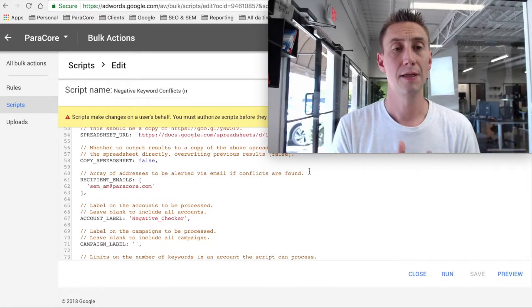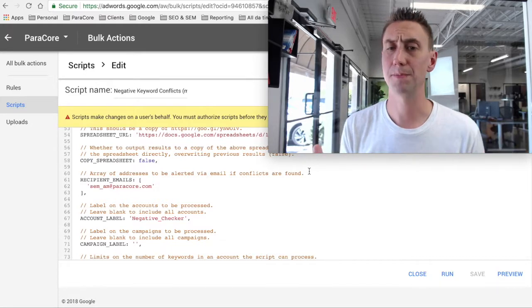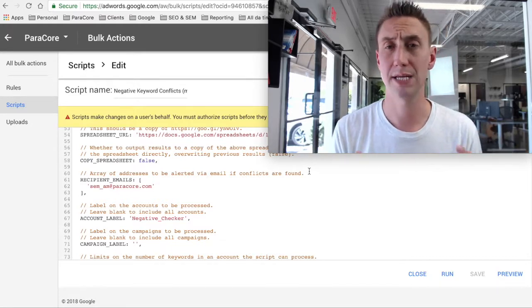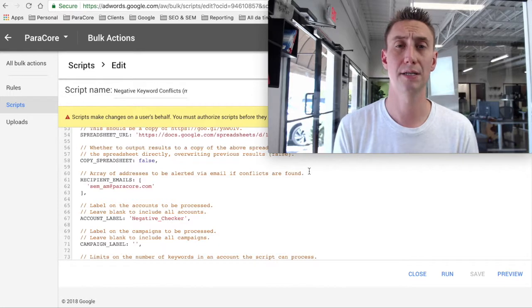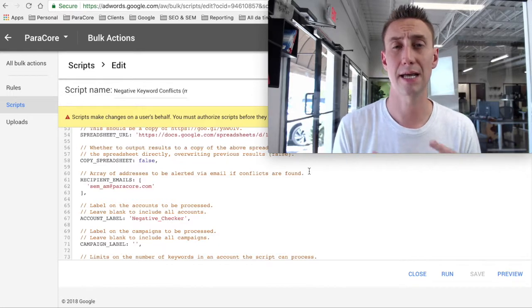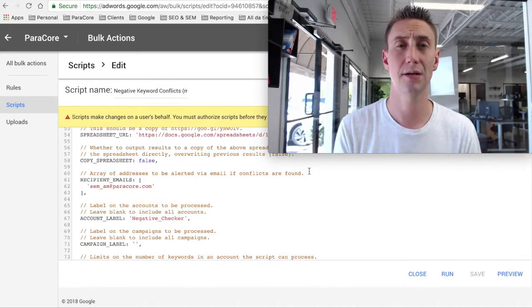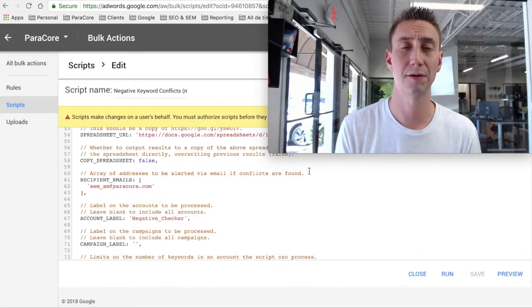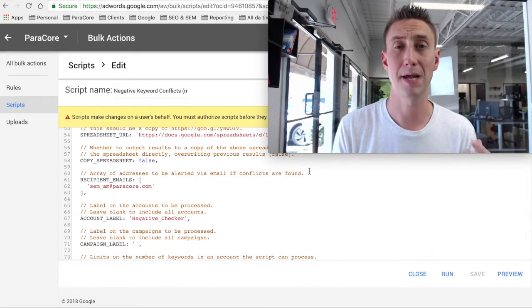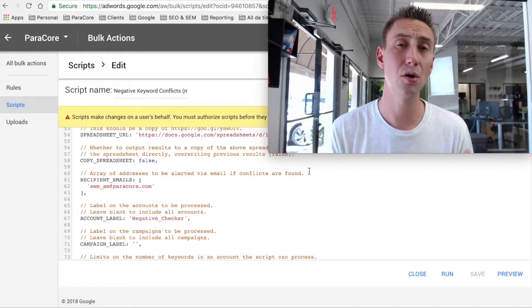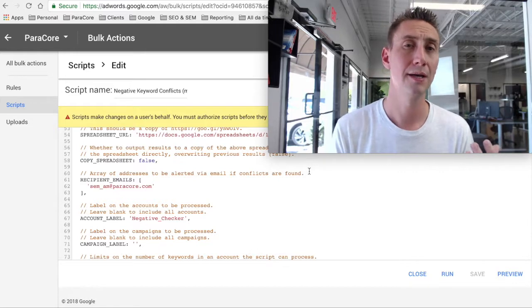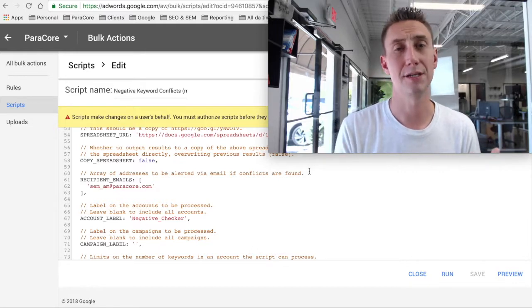So this script is pretty amazing. It really protects you as an AdWords agency or as an account manager from making any major mistakes. And it'll notify you right away if you have any issues.